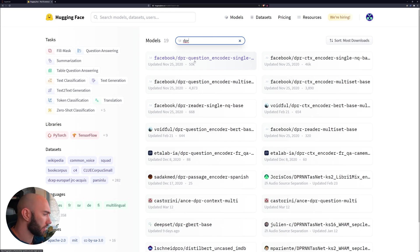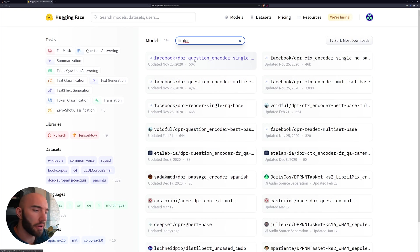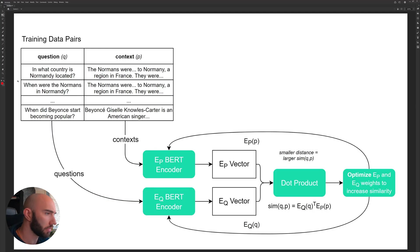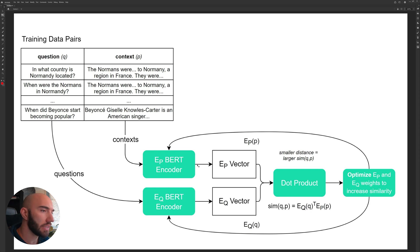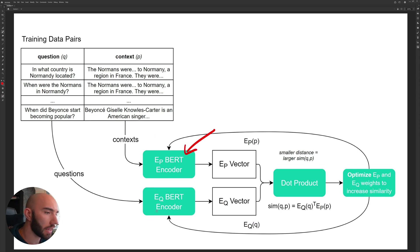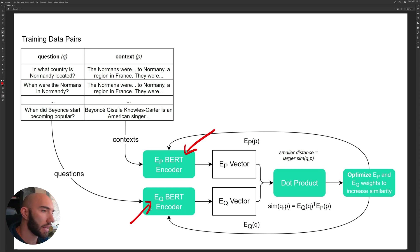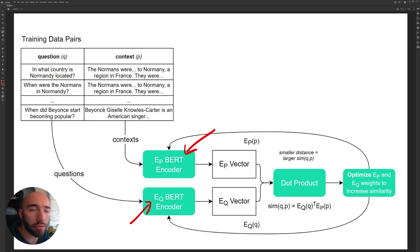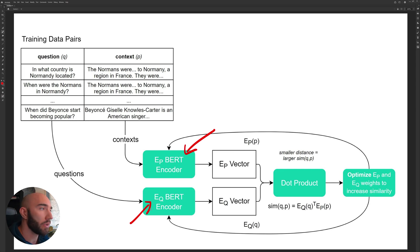With DPR, the reason that it's so useful for question answering is that we have two different models that encode the text that we pass into it. So we have this sort of setup during training and what we see down here are these two models.